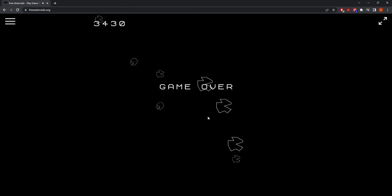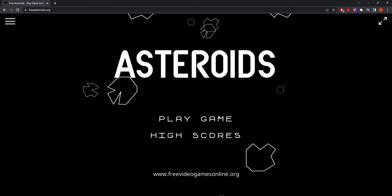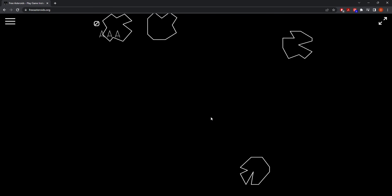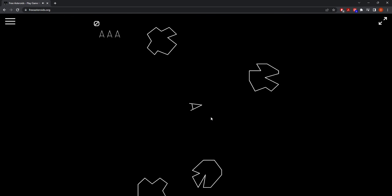Overall, Asteroids is a straightforward game to understand, but is a really hard game to master based on our playthrough experience.